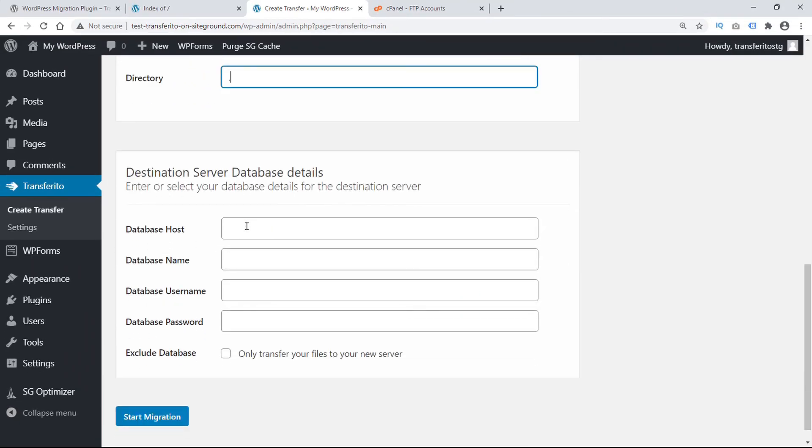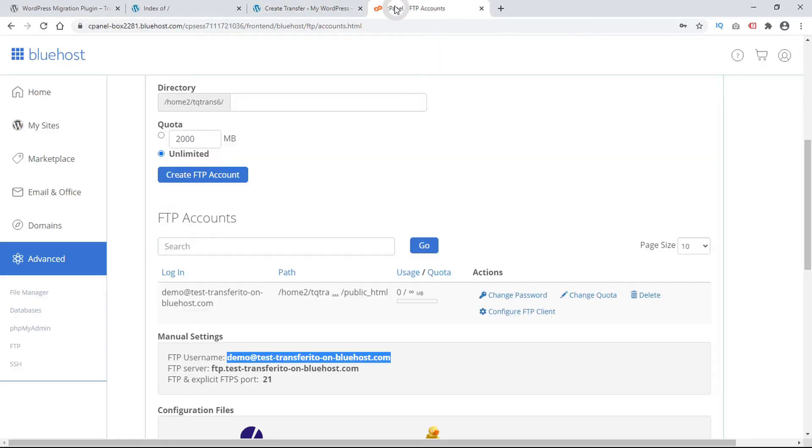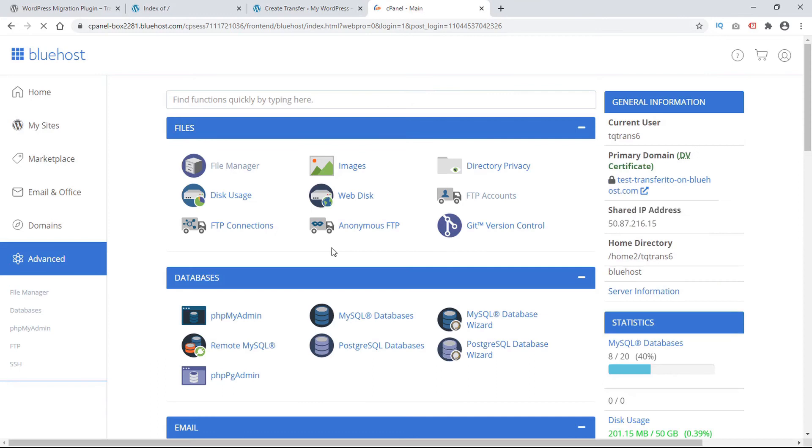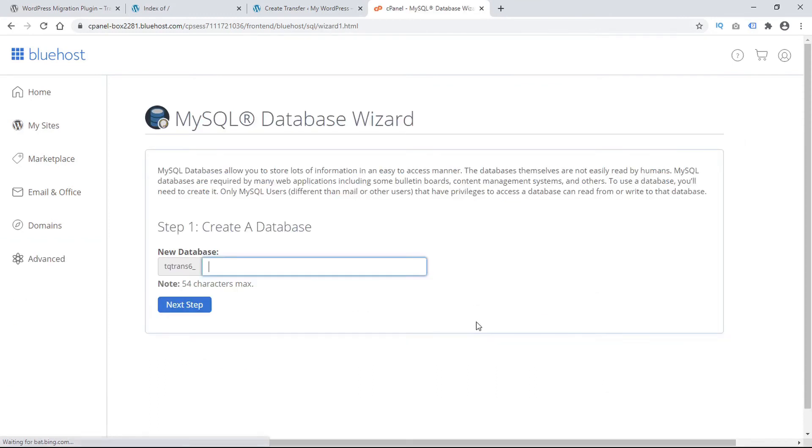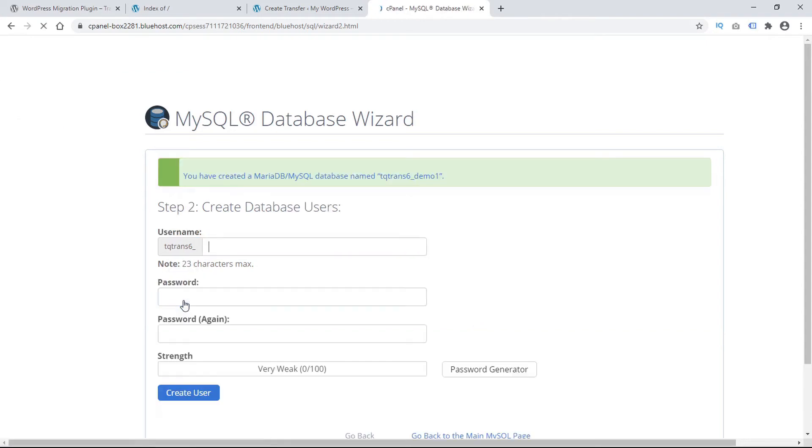Next we need our destination server database details. So we'll go back to our admin portal and go back to the advanced page. And this time we'll go to MySQL database wizard. And we'll create a new database. We'll call this one demo1 and go to next step.